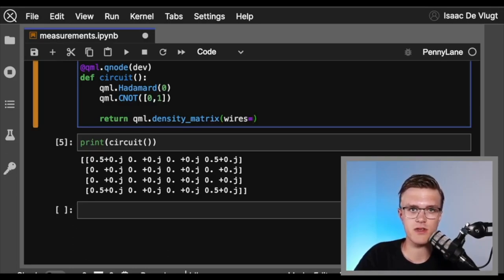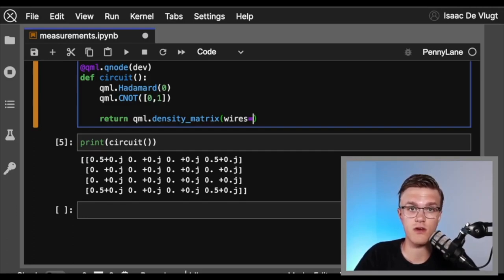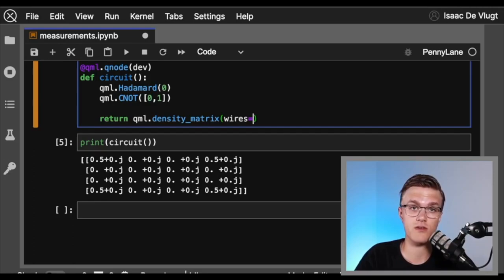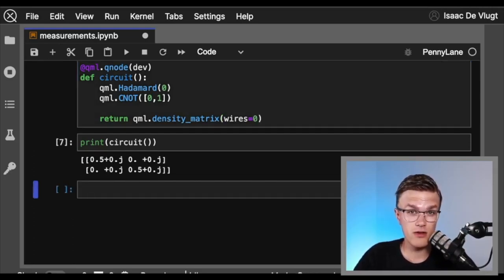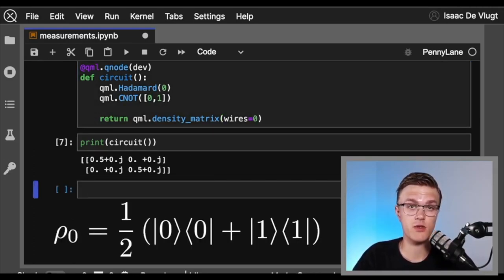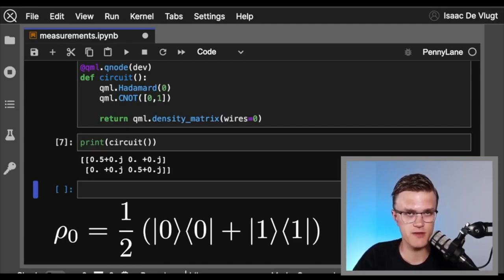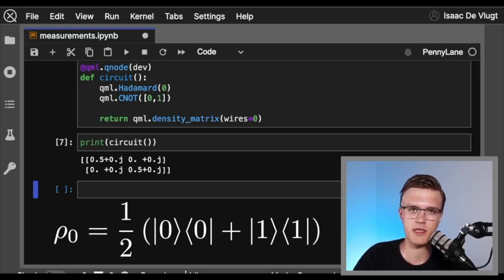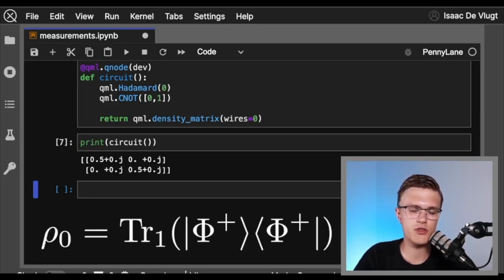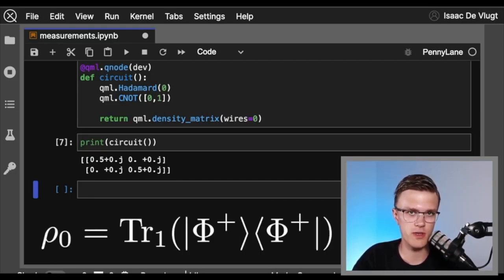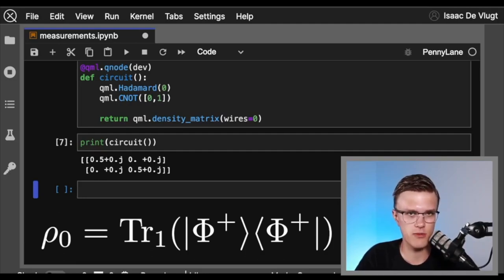You don't have to give density matrix the entire system of qubits — you can supply a subsystem. So let's say we wanted to know the density matrix representation of the state associated to the first qubit. The resulting density matrix is a 2x2 matrix, which is what we'd expect for a density matrix corresponding to one qubit. This is obtained by partially tracing out the other qubit — in this case, the second qubit.